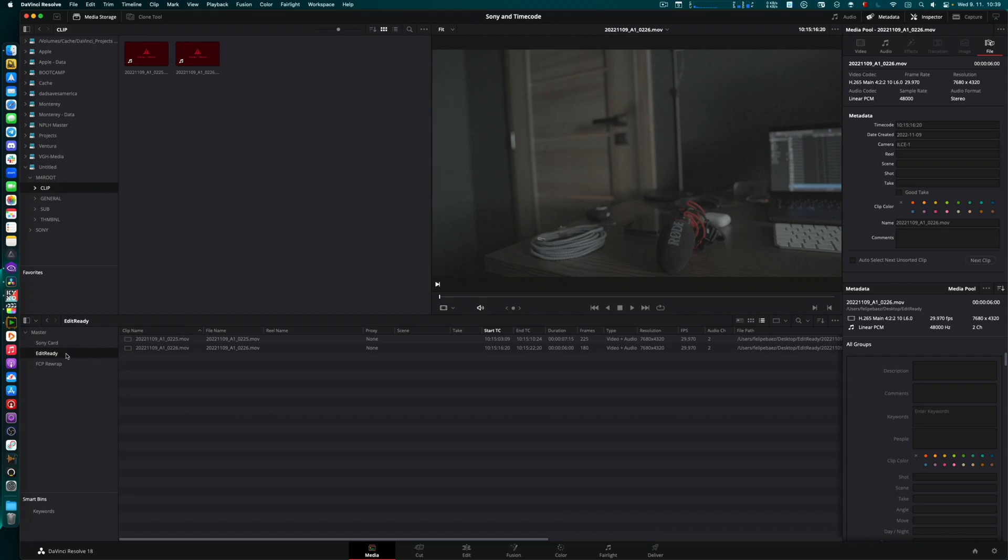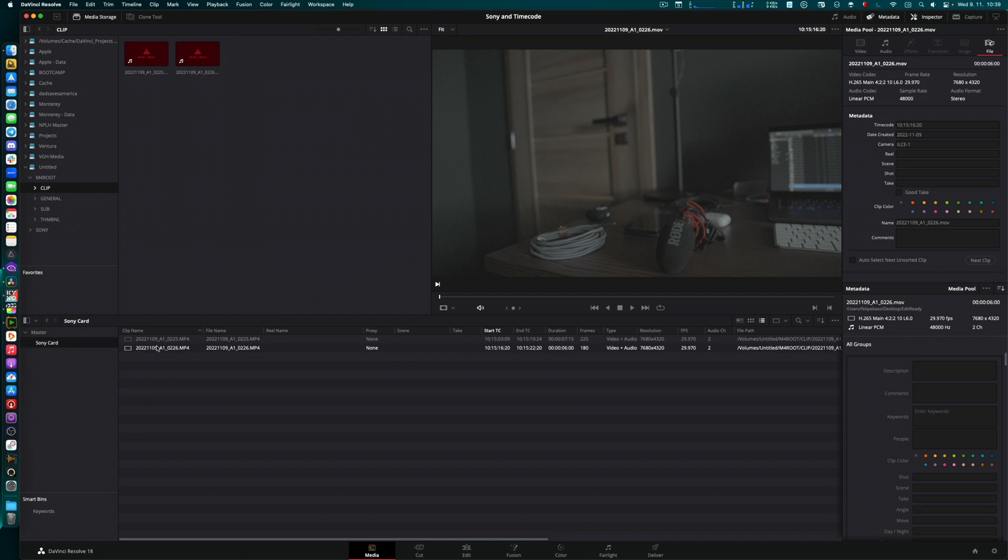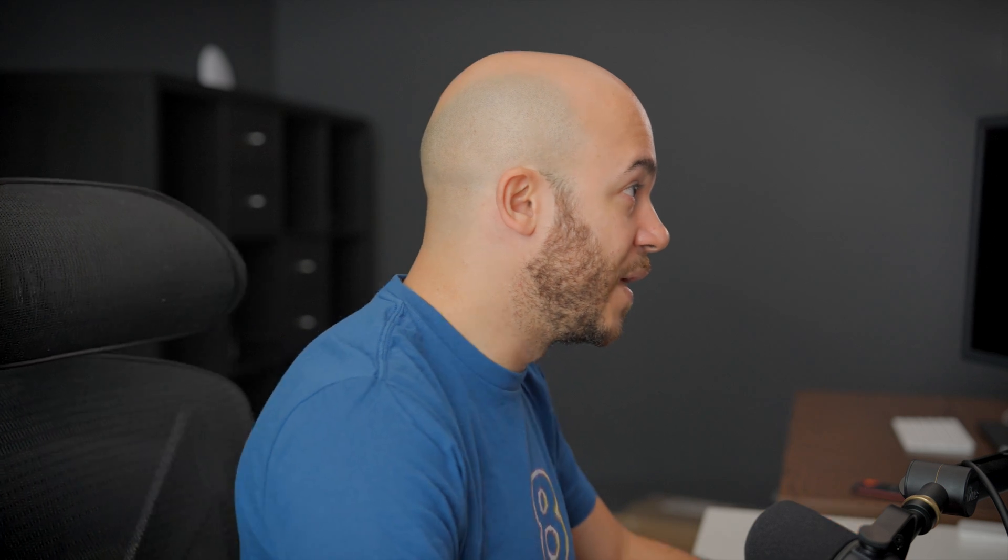So now your colorist normally will have just the original camera files to work from. And you should always send to your colorist the original camera files. What I will keep here on my media pool will be just the Sony camera files. Now I will show you why you would have such headache if you didn't understand yet the point that I'm trying to make.